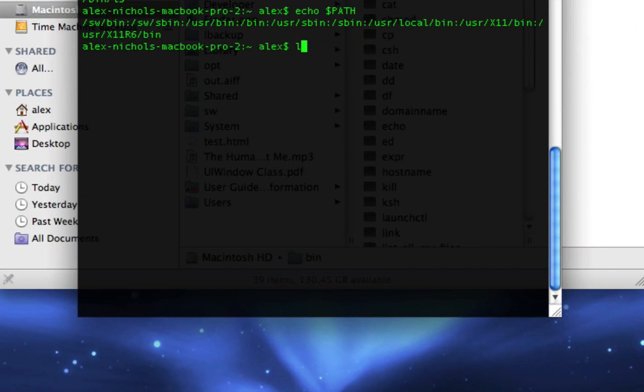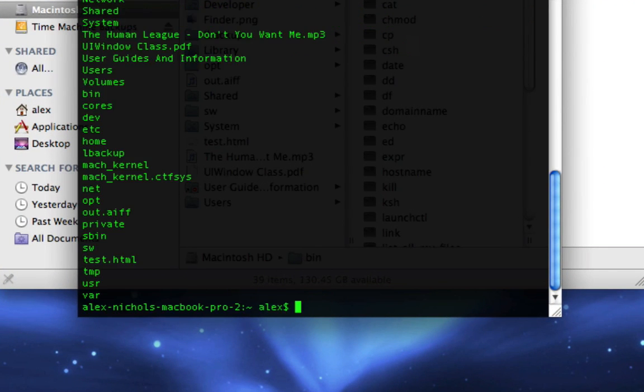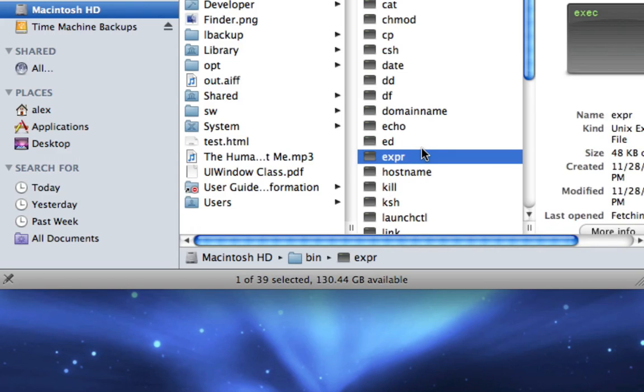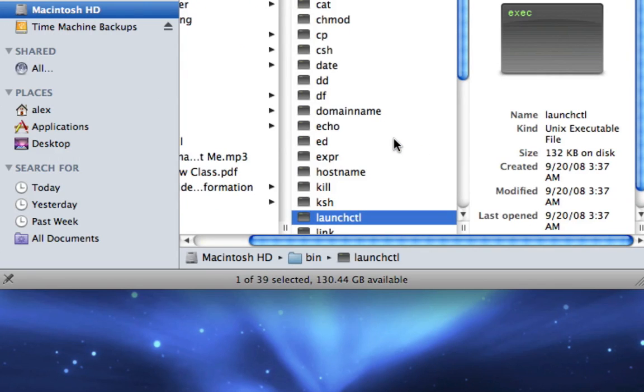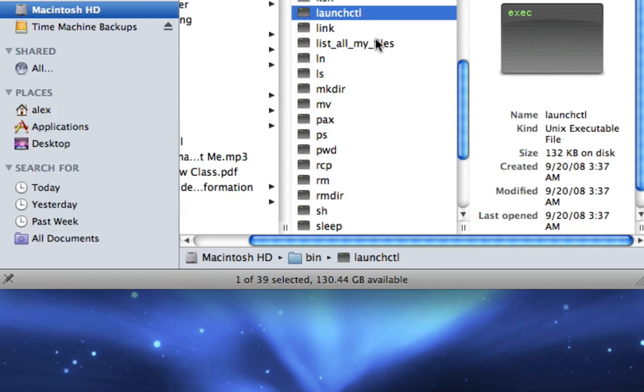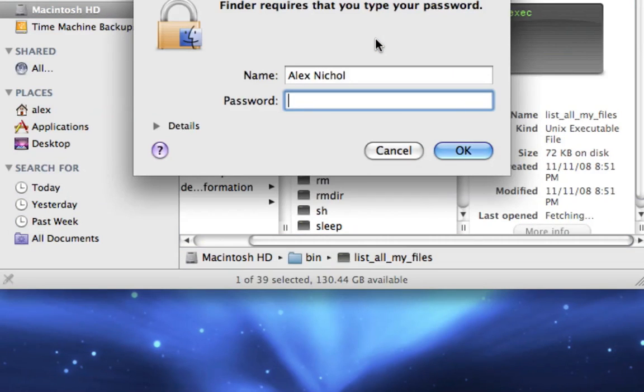So now if I type listallmyfiles space slash, it's like typing ls slash. So now I'm going to delete that because I might want to someday install a real program called listallmyfiles.